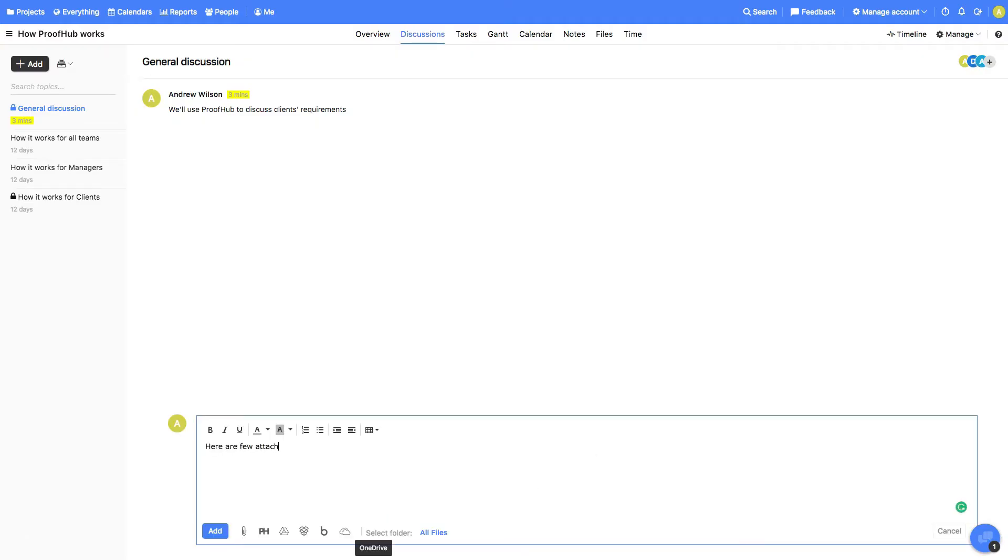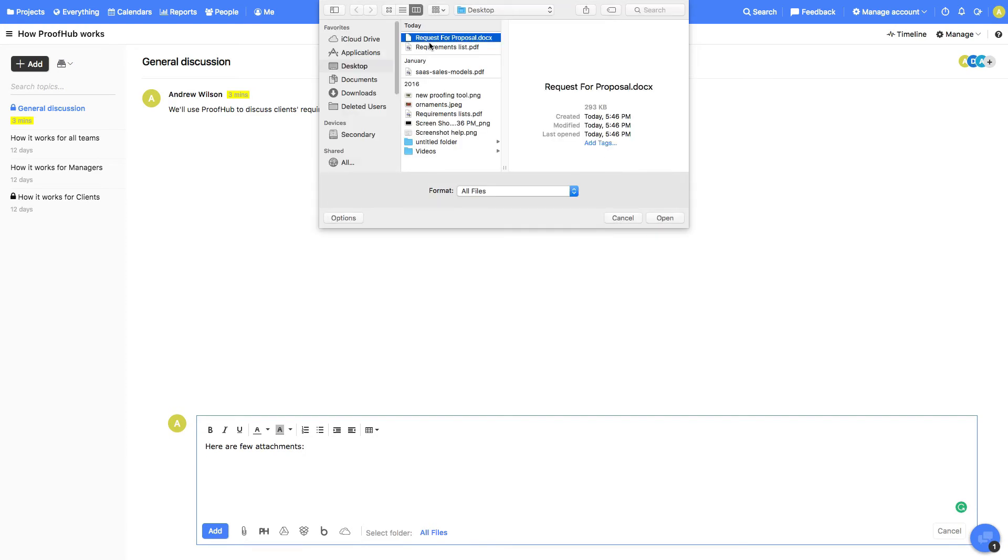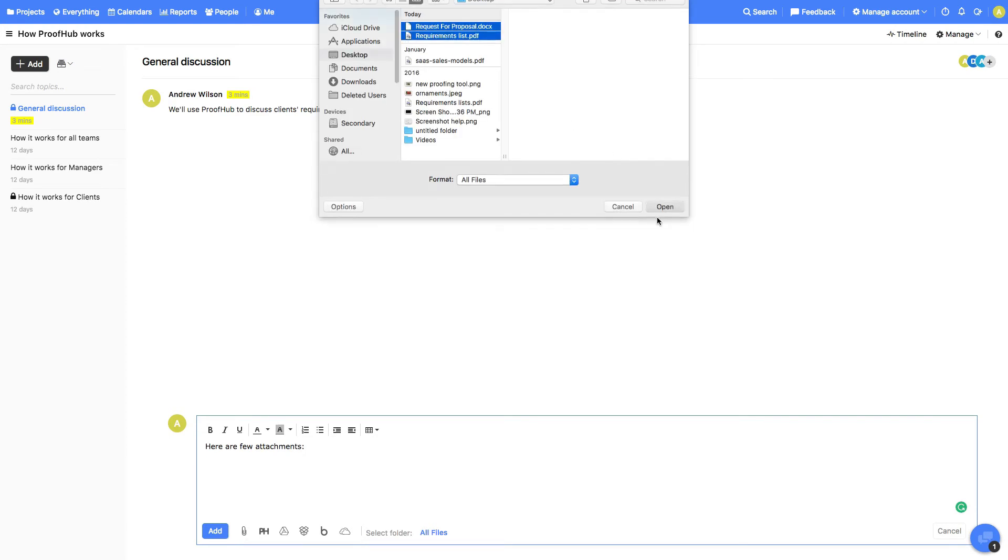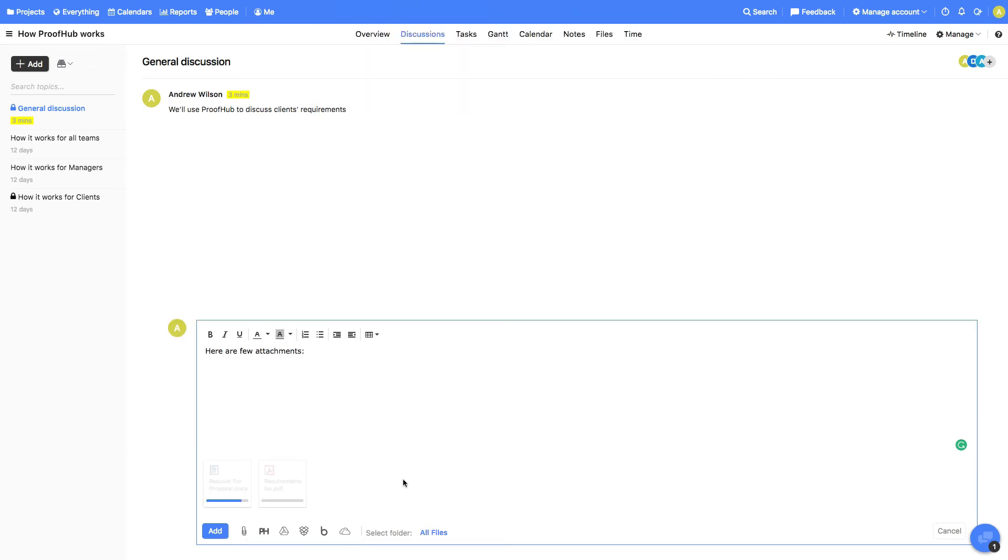Let's now post a new comment and attach a couple of files. You can attach files from your computer, the ones previously uploaded on ProofHub, or even from third-party apps.